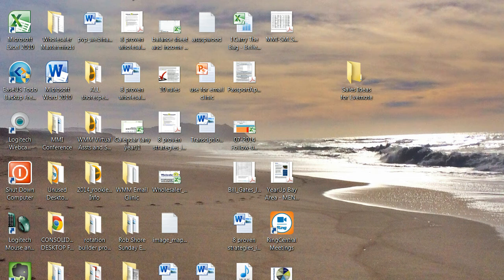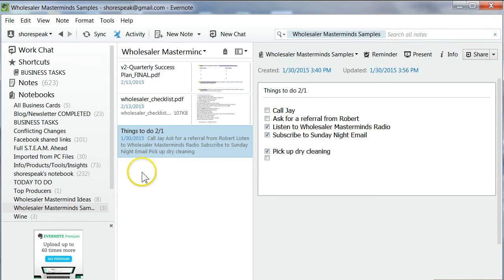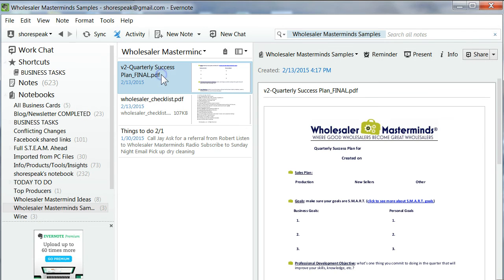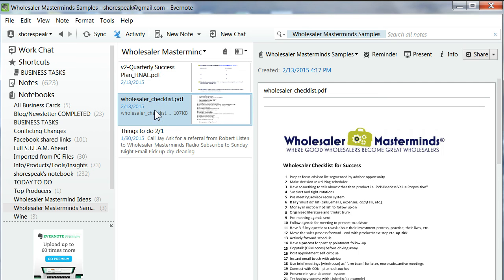I go back over to Evernote, and there's the quarterly success plan, and there is the checklist.